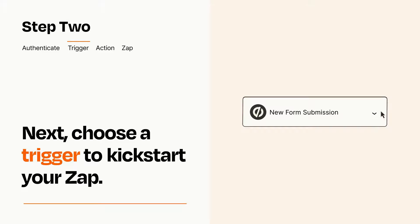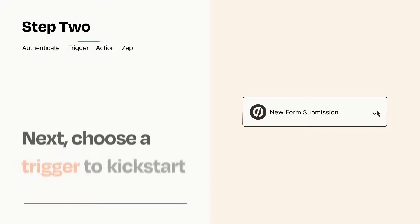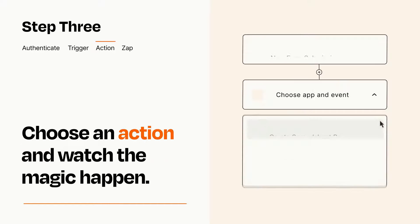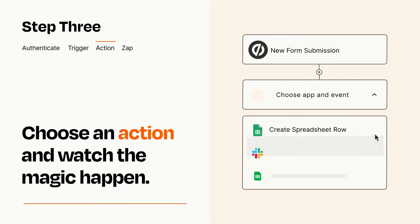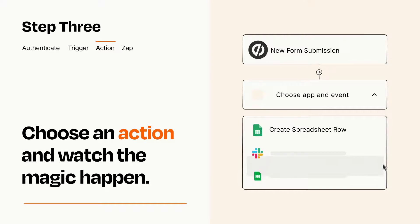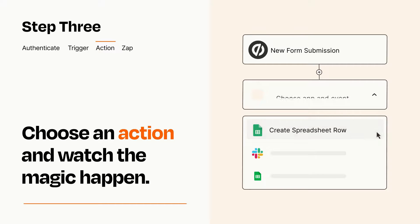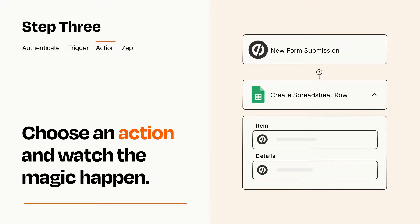This last part is where the magic happens. Choose the action you want to happen in your target app. You'll see a bunch of fields where you can specify the details of your Zap. You can type free form text or pull data in from your trigger step as needed.